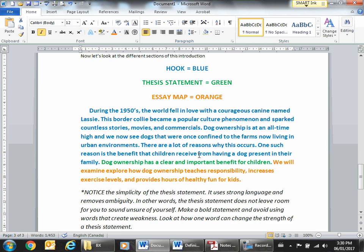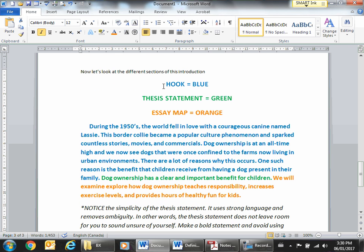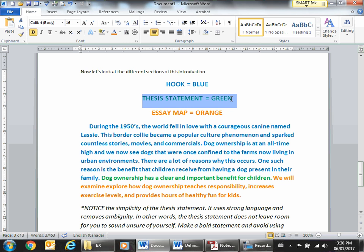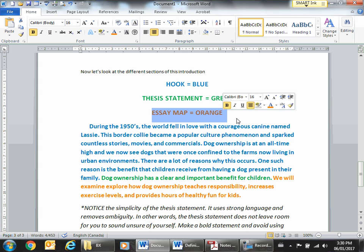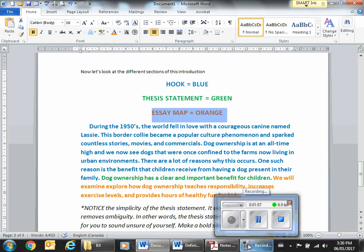In review, the three key components of an opening paragraph: you have to have your hook, which is going to be four to six sentences; your thesis statement, which is one sentence; and then your essay map, which is one sentence and serves as your transition leading you into the body. Hopefully this helps you. Make sure you check out the other videos to understand how to properly plan and organize your five-paragraph essay.